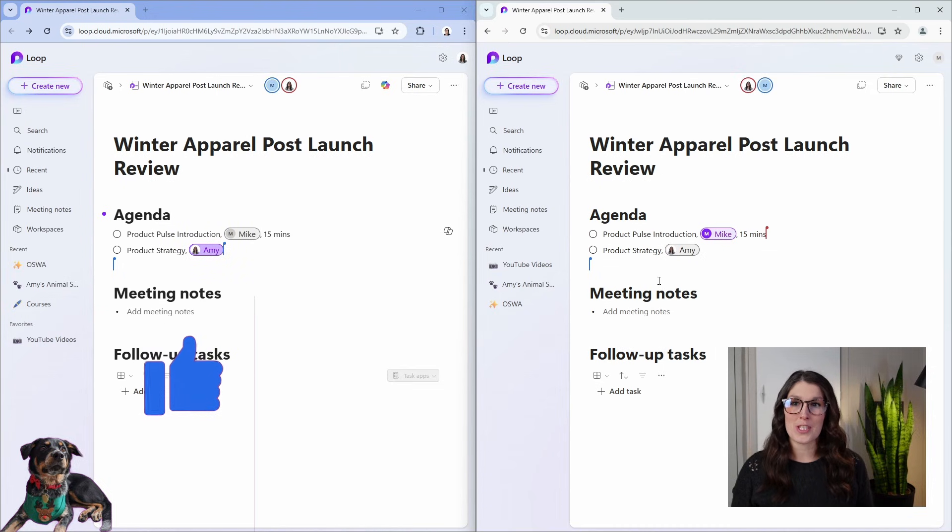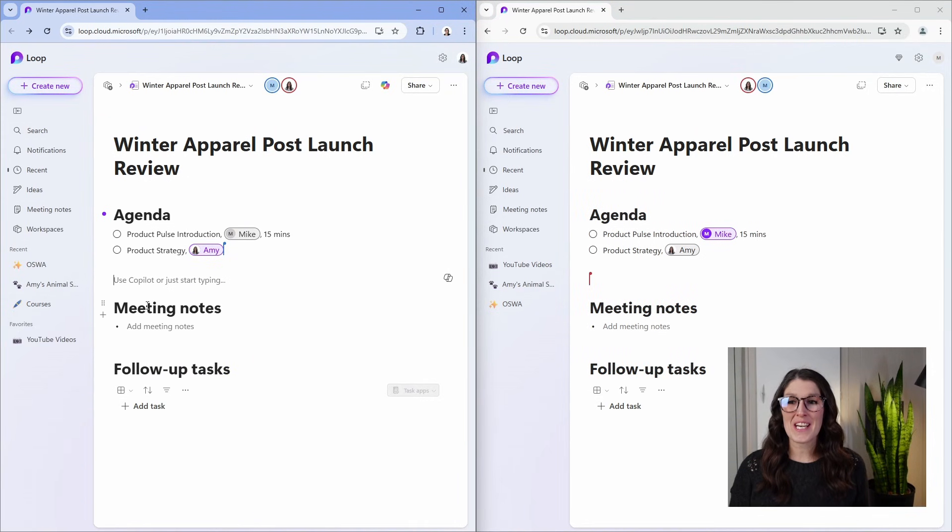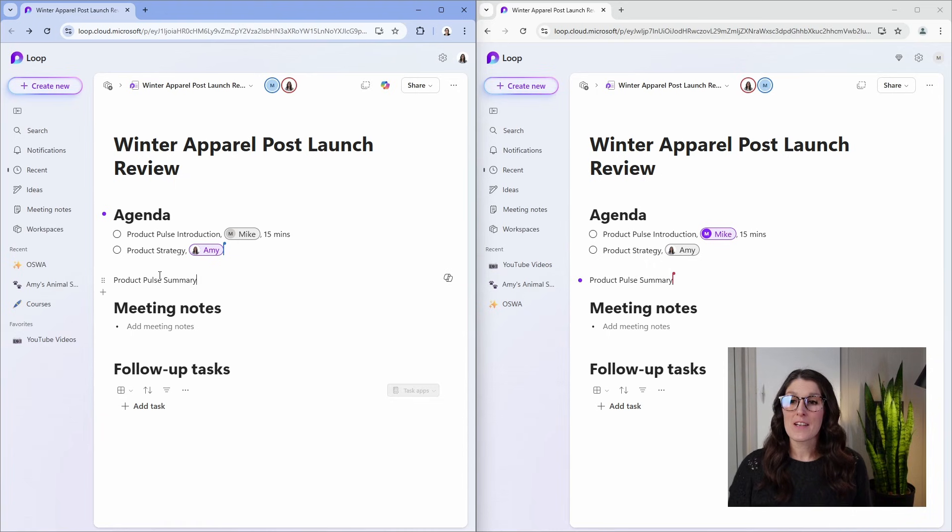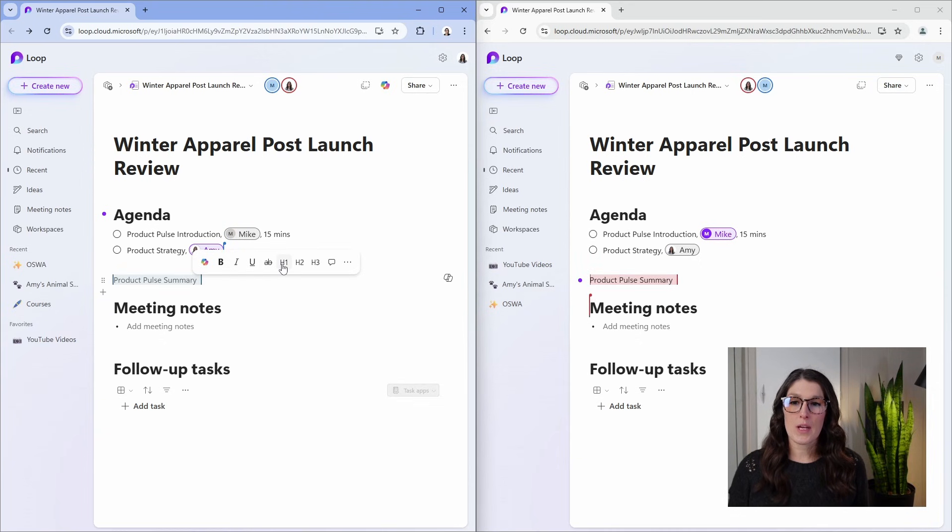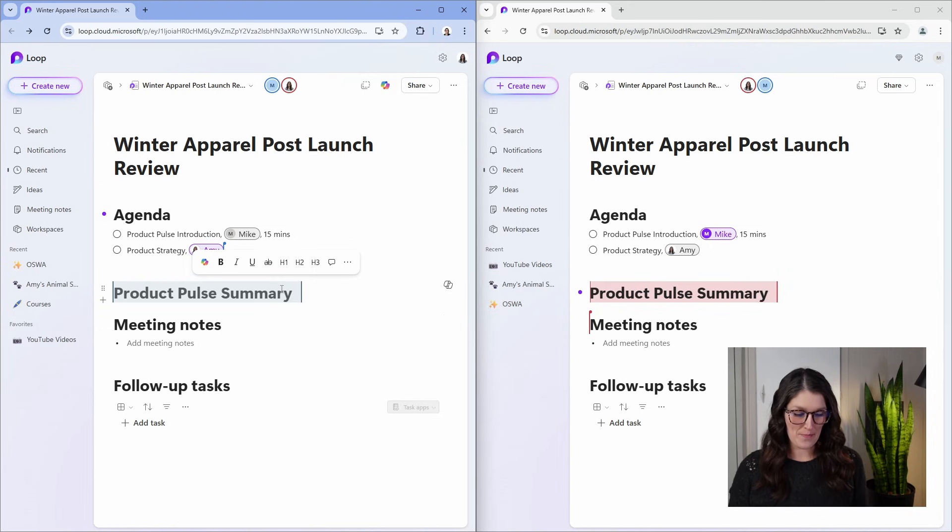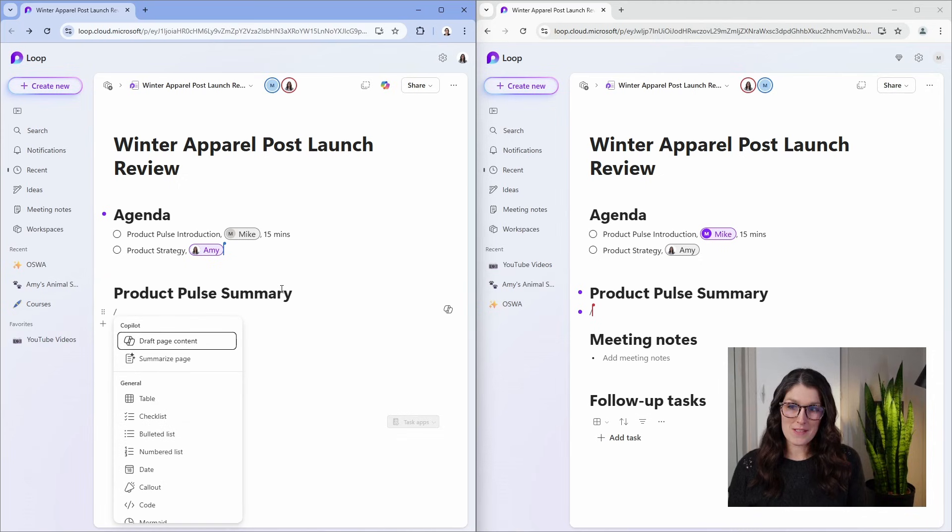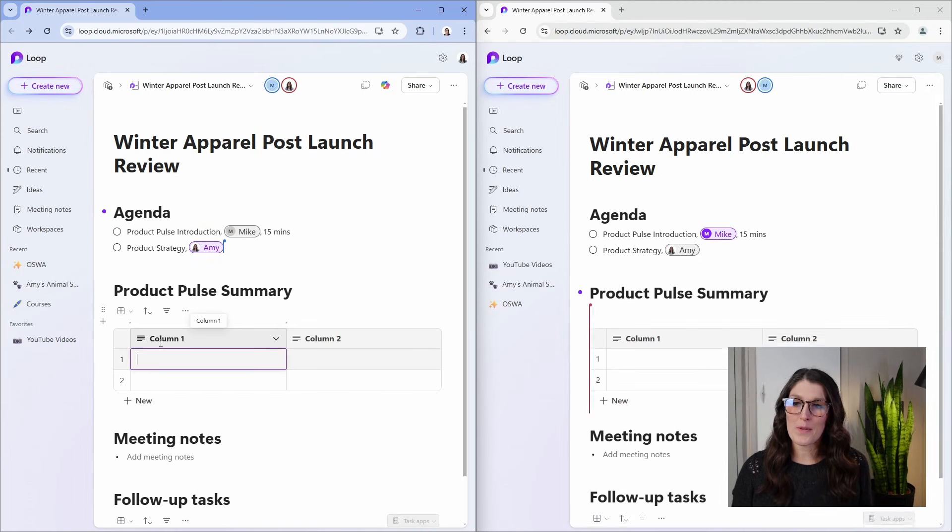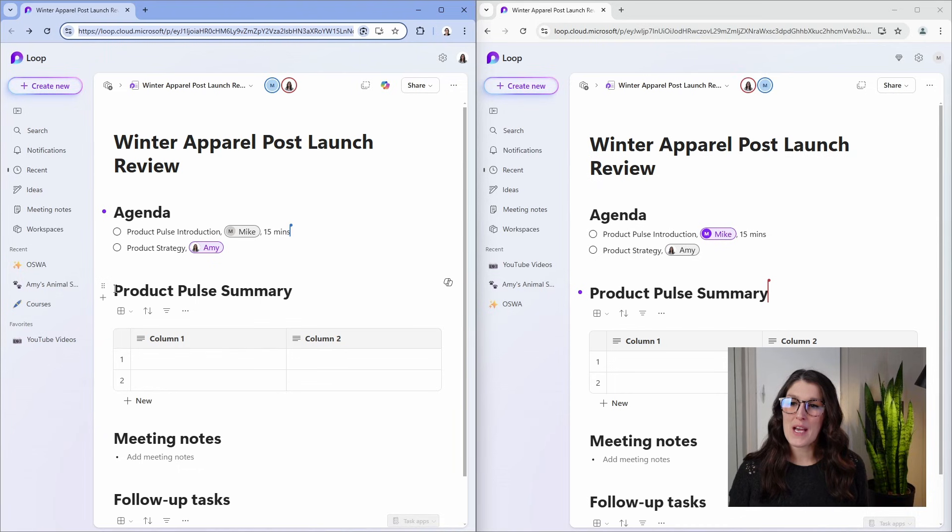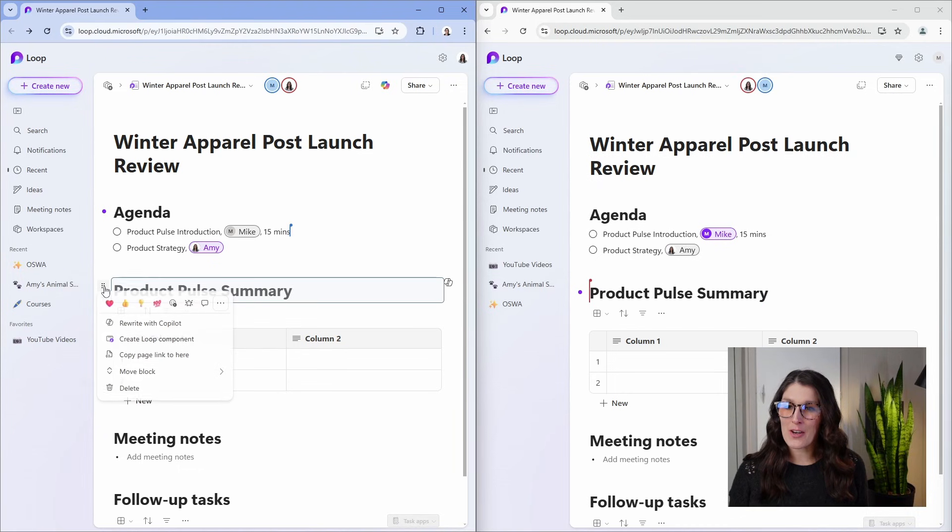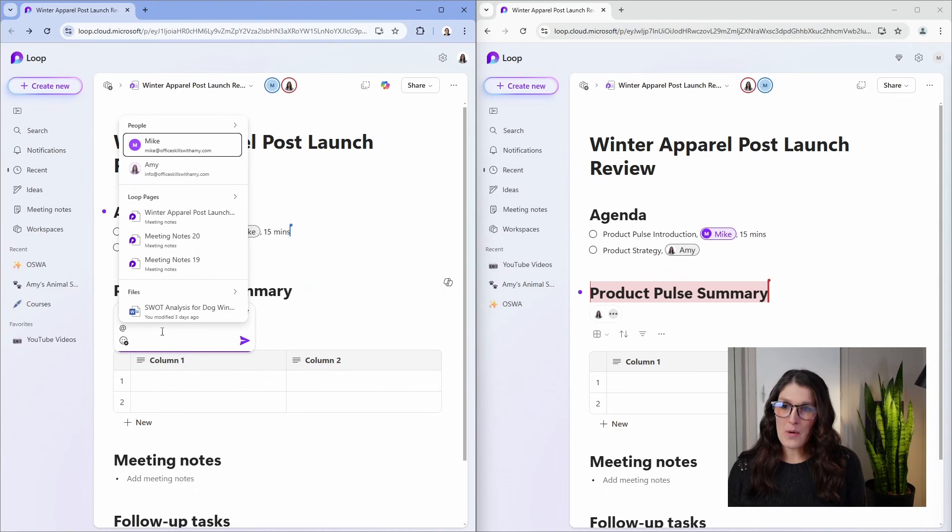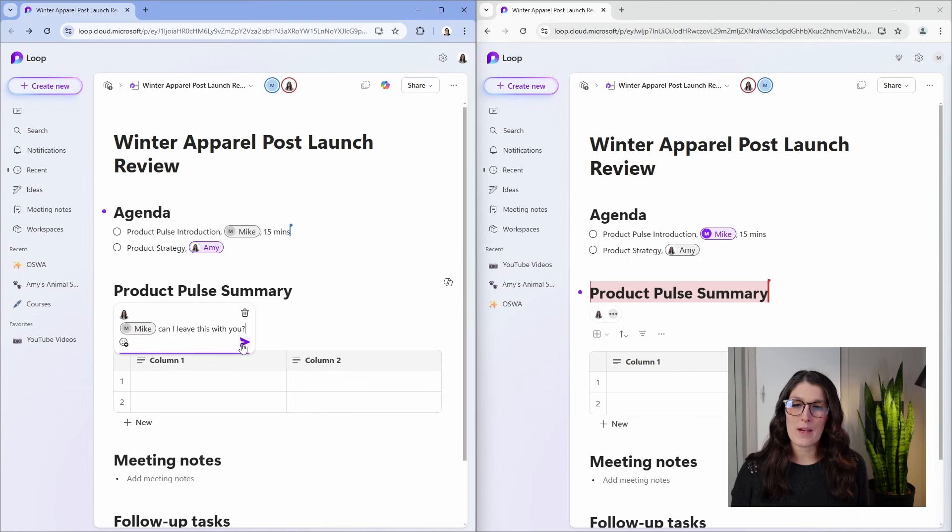Another benefit to opening our meeting agenda in the browser is that we can add additional information and have access to additional formatting. Let's add a product pulse summary. We can select this text and update the headers to H1 or simply go Control Alt 1. Then we can go forward slash, search for a table. Since Mike is going to be doing this product pulse, I'm going to select this grid icon beside this header and then go comment. So I can once again tag Mike and ask if I can leave this with him.